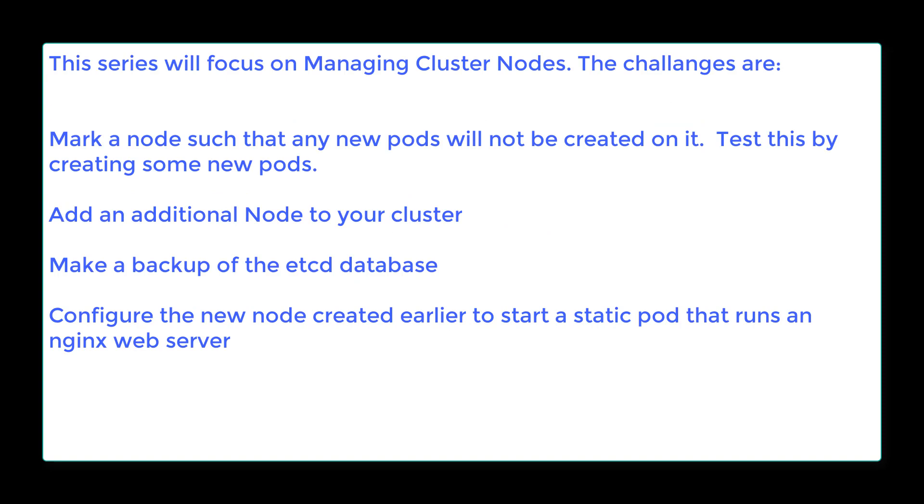This series will focus on managing cluster nodes. The challenges are: mark a node such that any new pods will not be created on it, test this by creating some new pods, add an additional node to your cluster, make a backup of the etcd database, and configure the new node created earlier to start a static pod that runs an nginx web server.